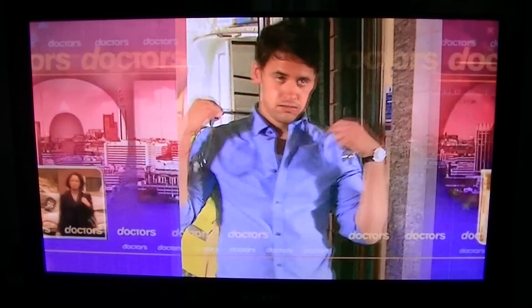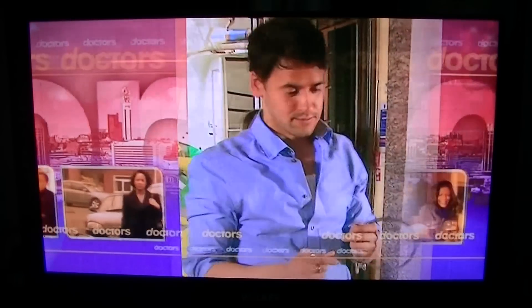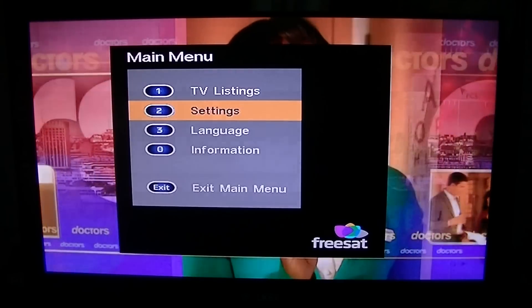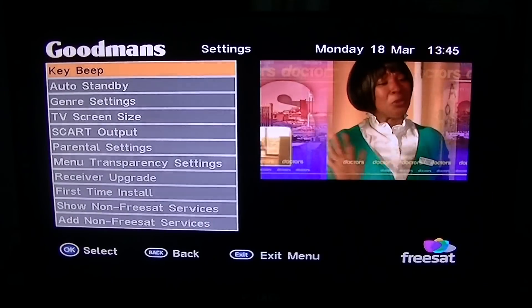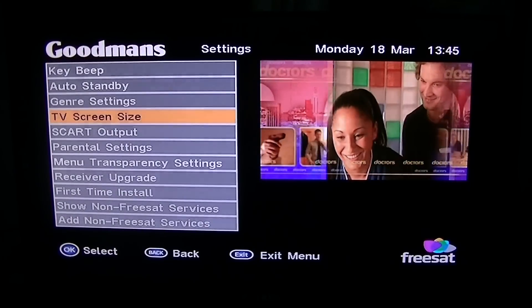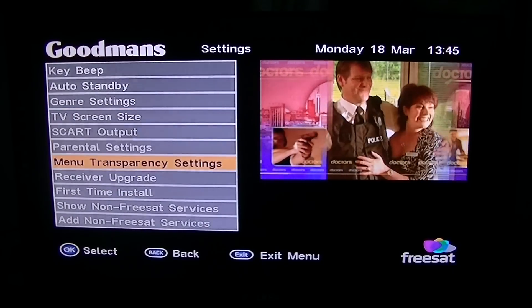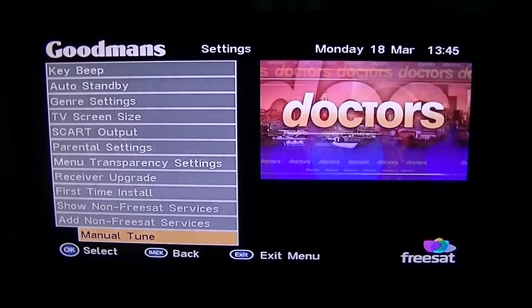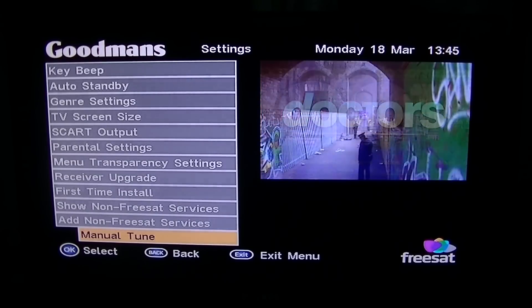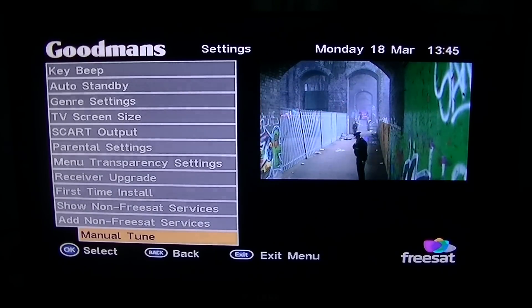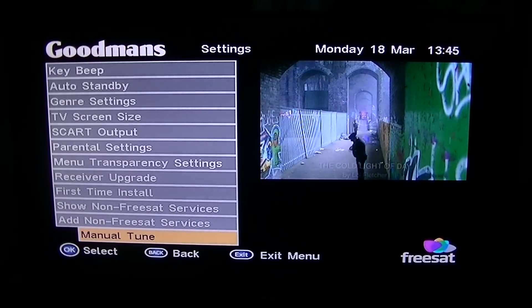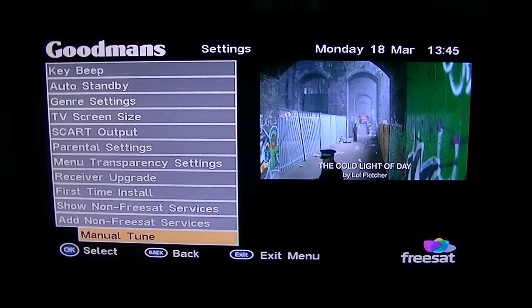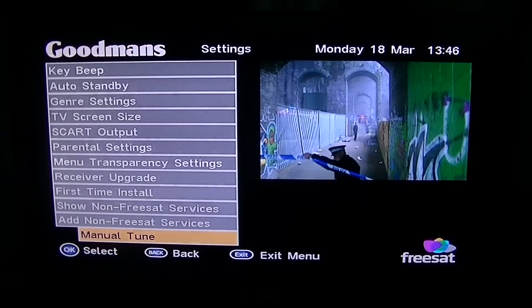To add a non-Freesat channel onto your box, all you have to do is simply go into the menu, go down to settings, press OK, and arrow down to the bottom to 'add non-Freesat services'. You have to manually tune this particular one because it's non-Freesat — that's the advantage of Freesat, that things are automatically tuned in and updated for you.